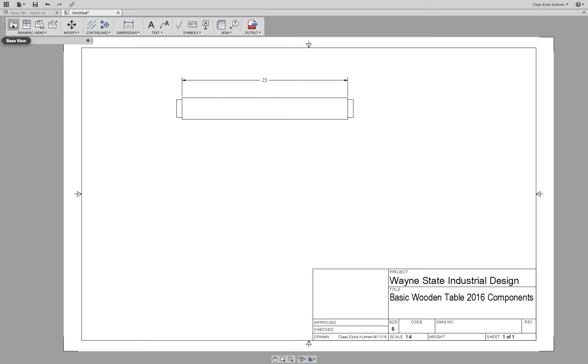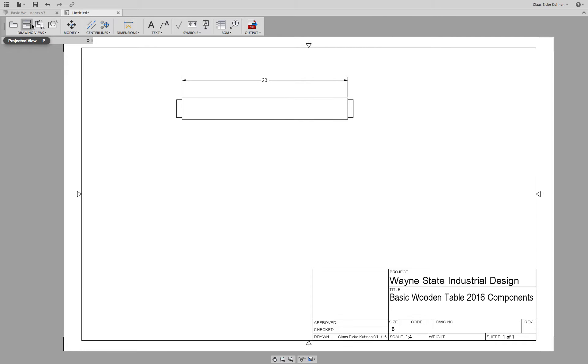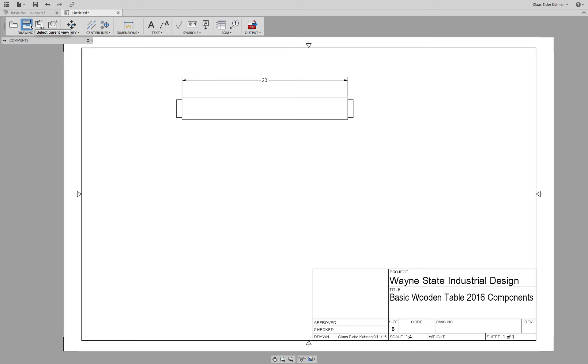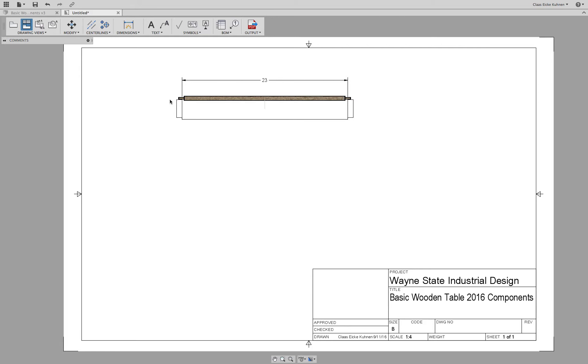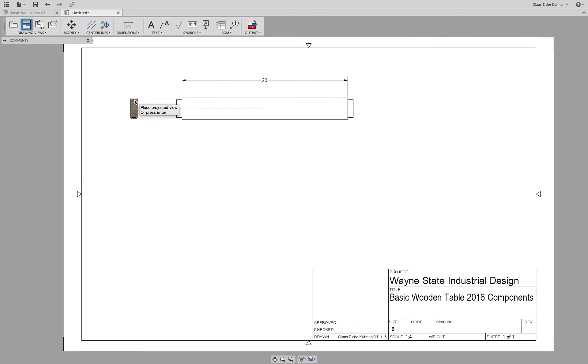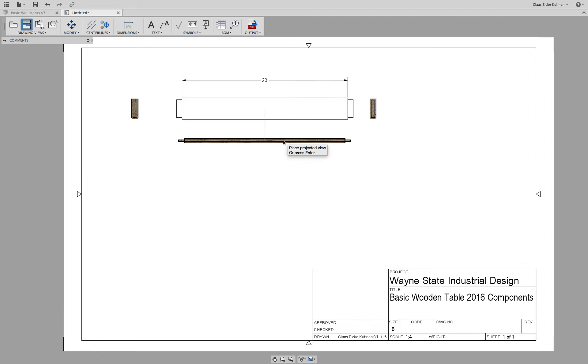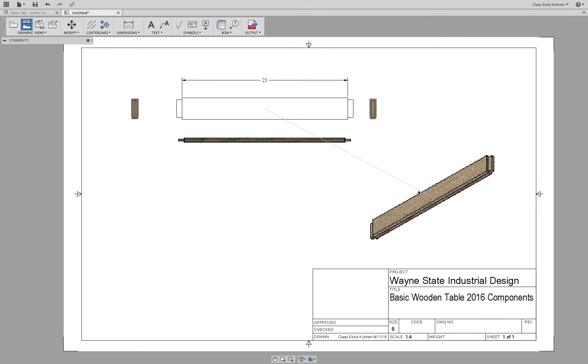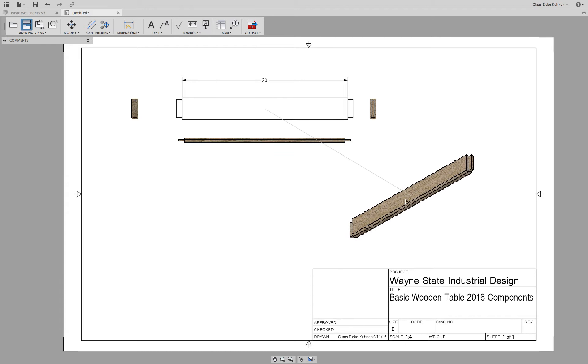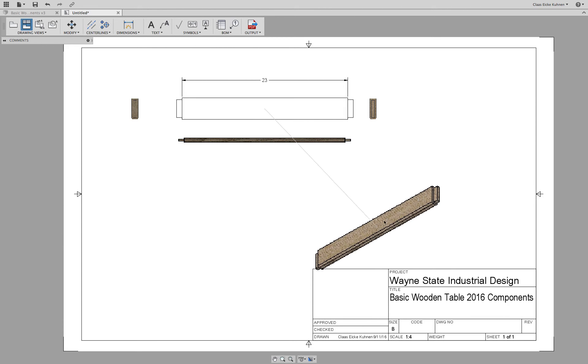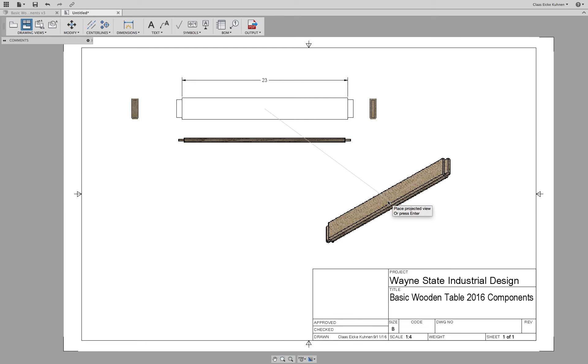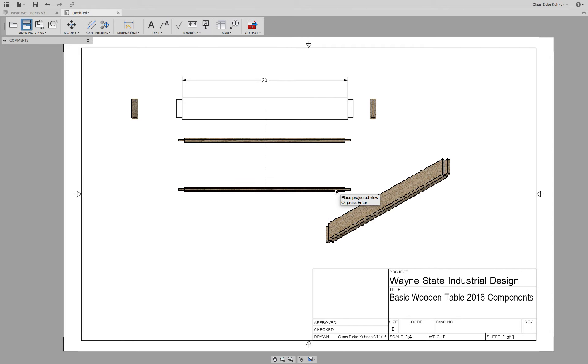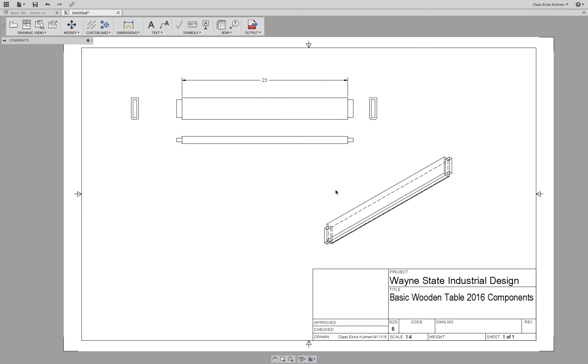Well, we could add actually another base view. Or we could, for example, create a projected view. So a projected view means, click on this one. Then I select, this is my base drawing. And then when I move the mouse to the left, and to the right, and for example, straight below. And now at an angle, you see there's a perspective, isometric view. Click okay. Press enter. And then there, you see it created all those additional views for you.